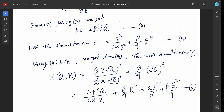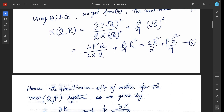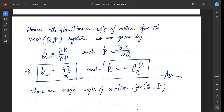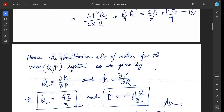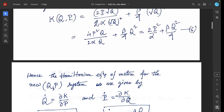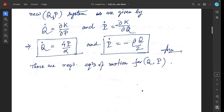After substituting small p and small q and simplifying, we get the new Hamiltonian capital K equal to 2 capital P squared over alpha plus beta over 4 times capital Q squared, which is equation 6. Hence, the Hamiltonian equations of motion for the new (Q, P) system are: capital Q dot equals del K over del capital P equals 4P over alpha, and capital P dot equals minus del K over del capital Q equals minus beta Q over 2. These are the required equations of motion.